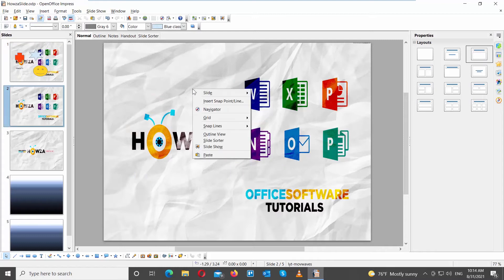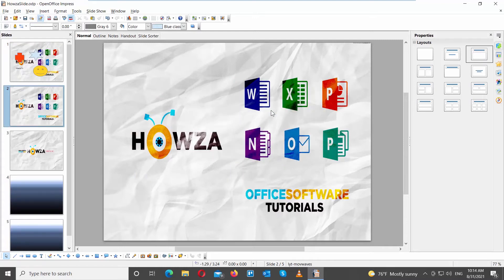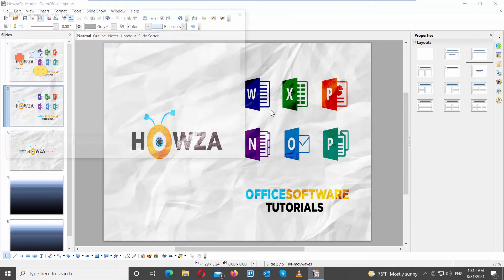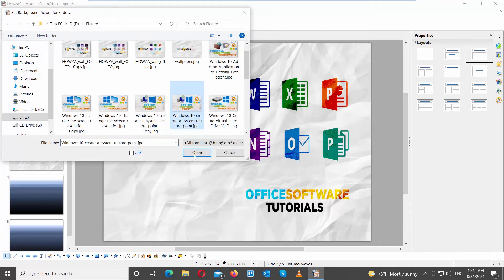Select the slide that you need. Right-click on it and choose Slide. Set background picture for slide from the list. A new window will open. Choose the image that you want and click on Open.